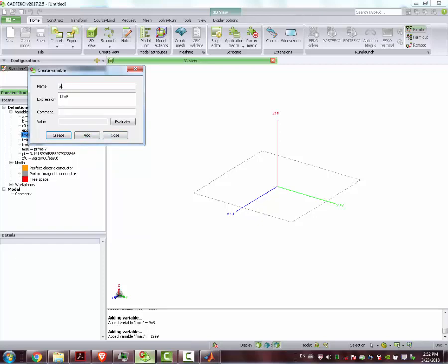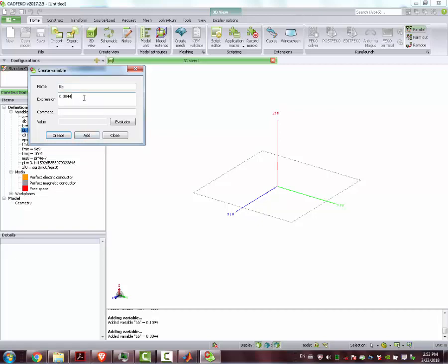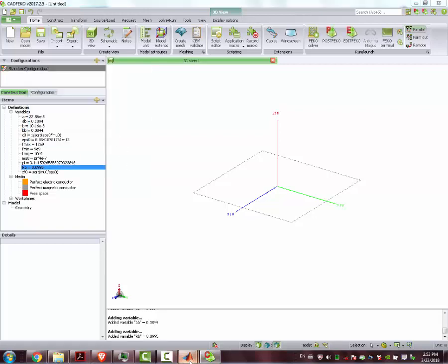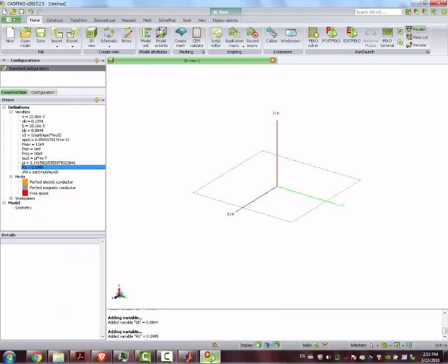A_B and B_B are the dimensions of the mouth, the aperture. A_B is 0.1094, B_B is 0.44, and finally R_B is 0.995. Again, these last three parameters came from AgeOpt — you just check out this layer, they came from here. These are the optimal dimensions that result in a horn antenna with 18 dB of gain.